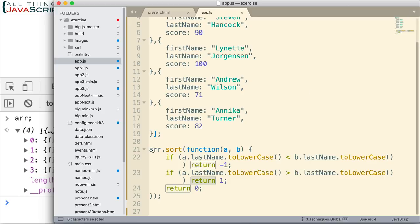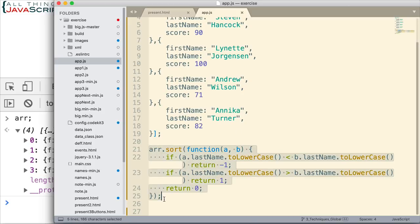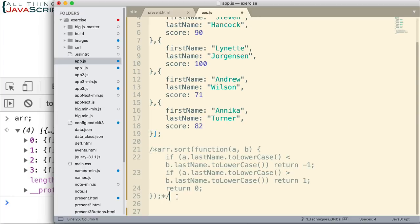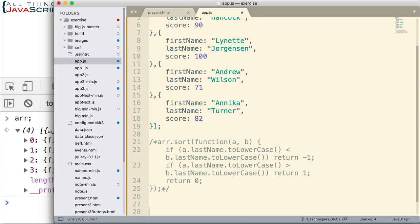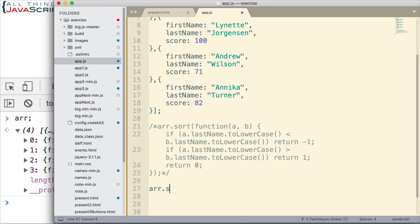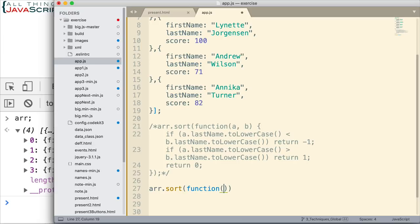Alright, now let's do one more before we finish here. Let's do a sort and let's assume we wanted to sort by the score, the score that they have in the object. Let me do a couple of returns there so we can see this a little better. And I'm going to do .sort and set up my callback function, declare it anonymously.